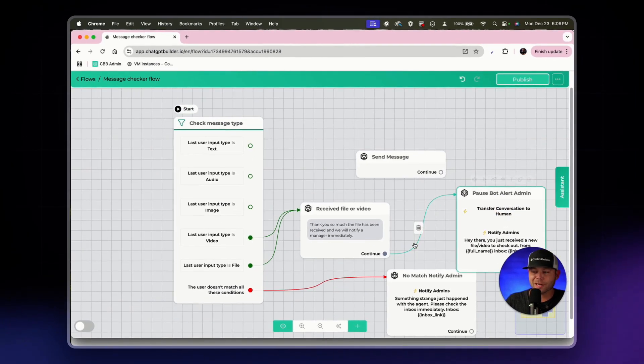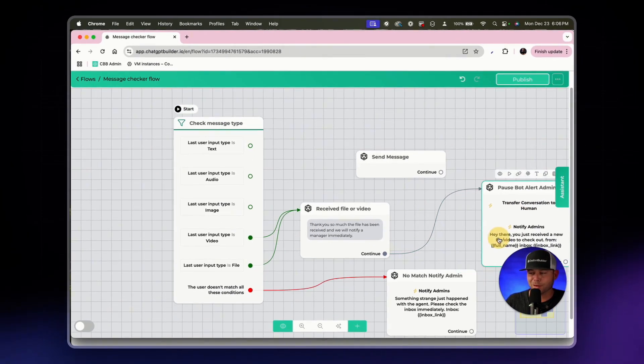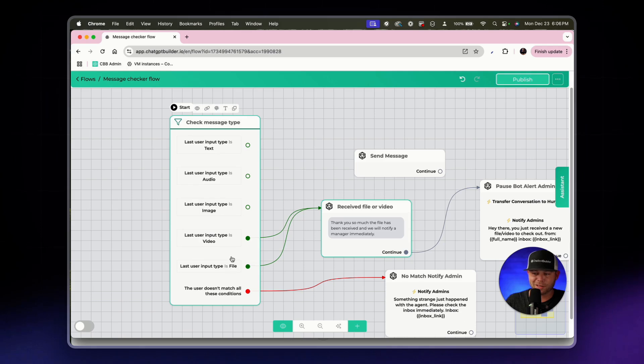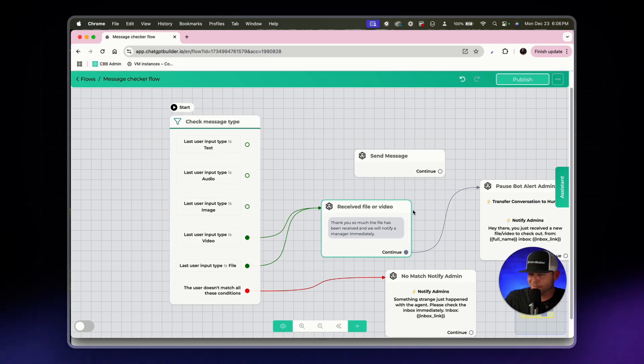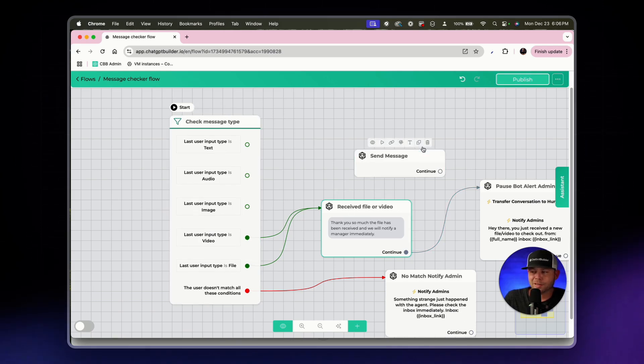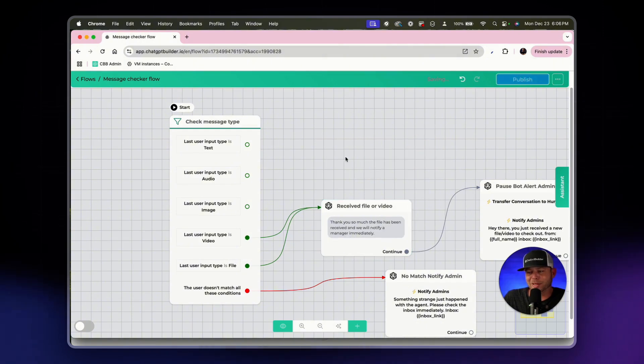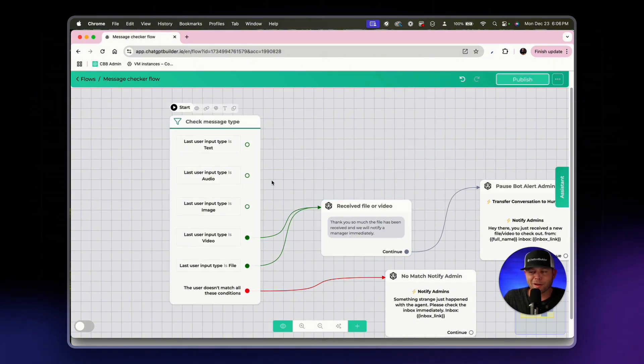Great, so this is what will happen if our bot receives a video or a file in this instance. I'm going to delete this rogue send message block here and the next three blocks are going to be especially fun.